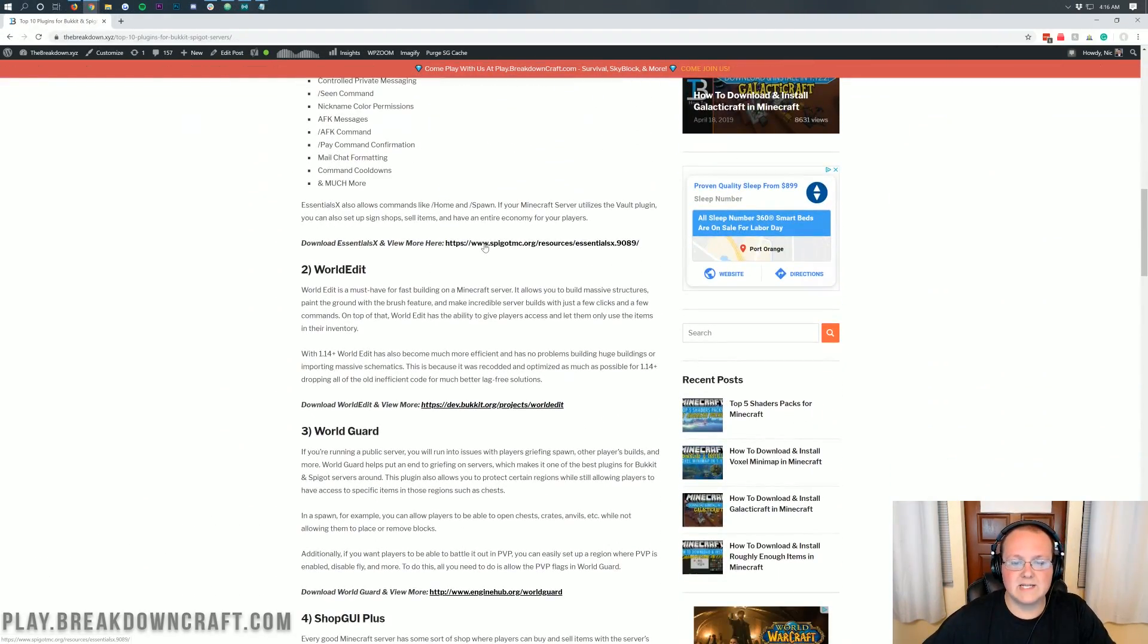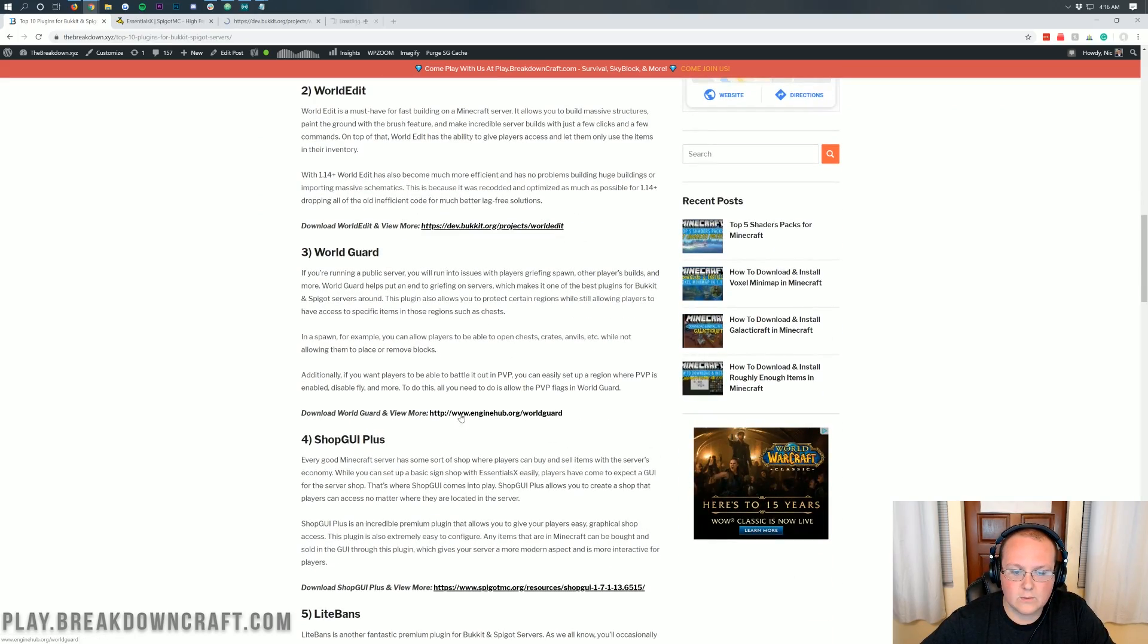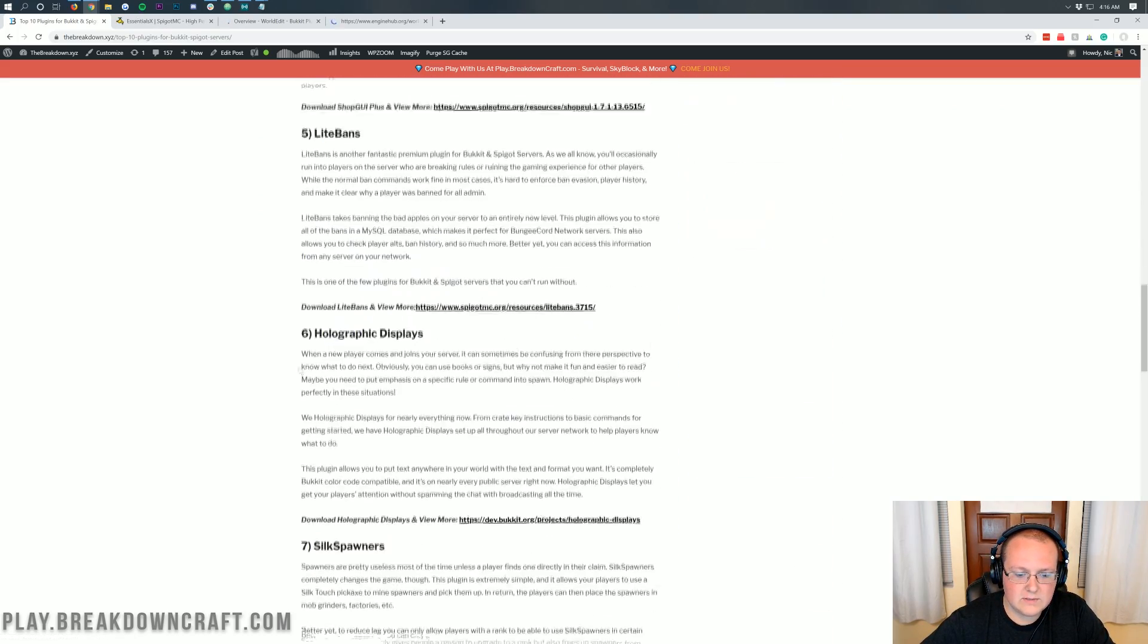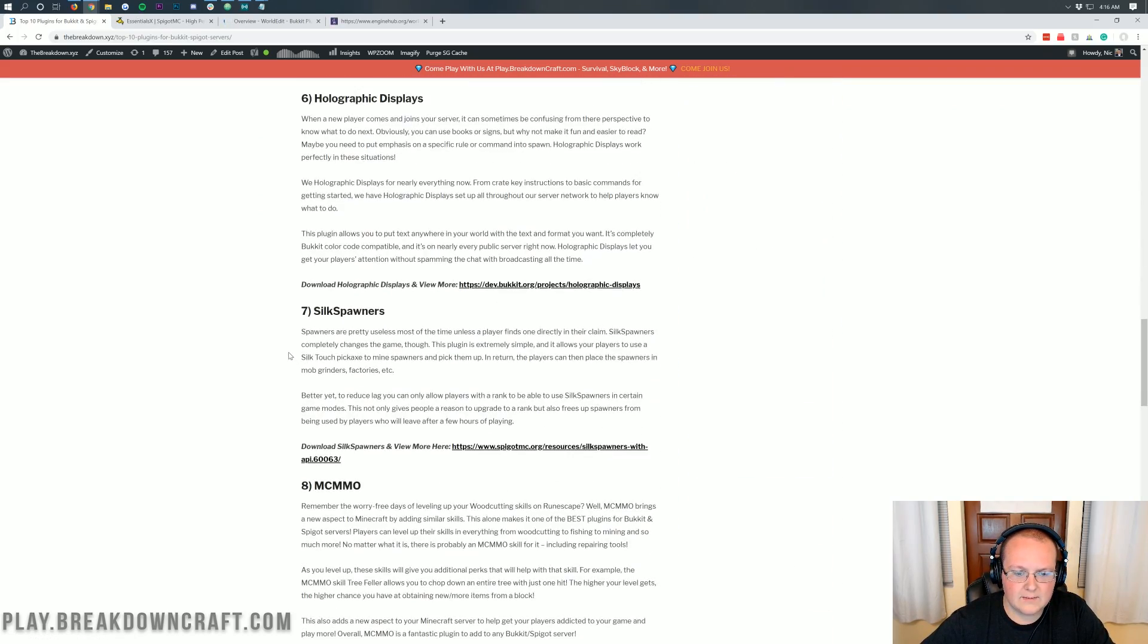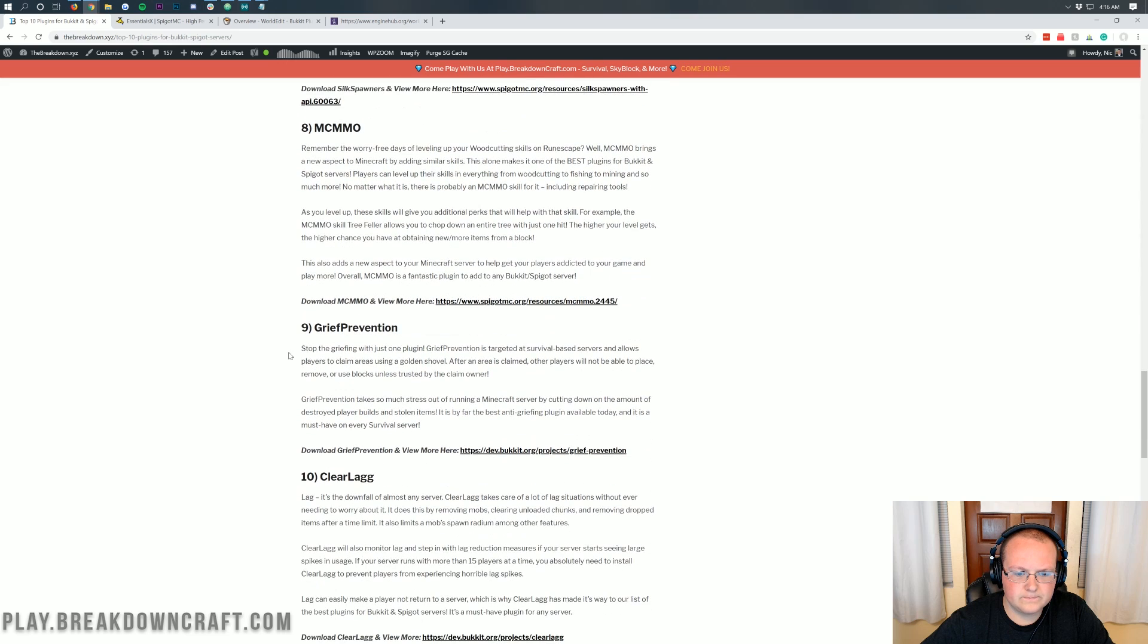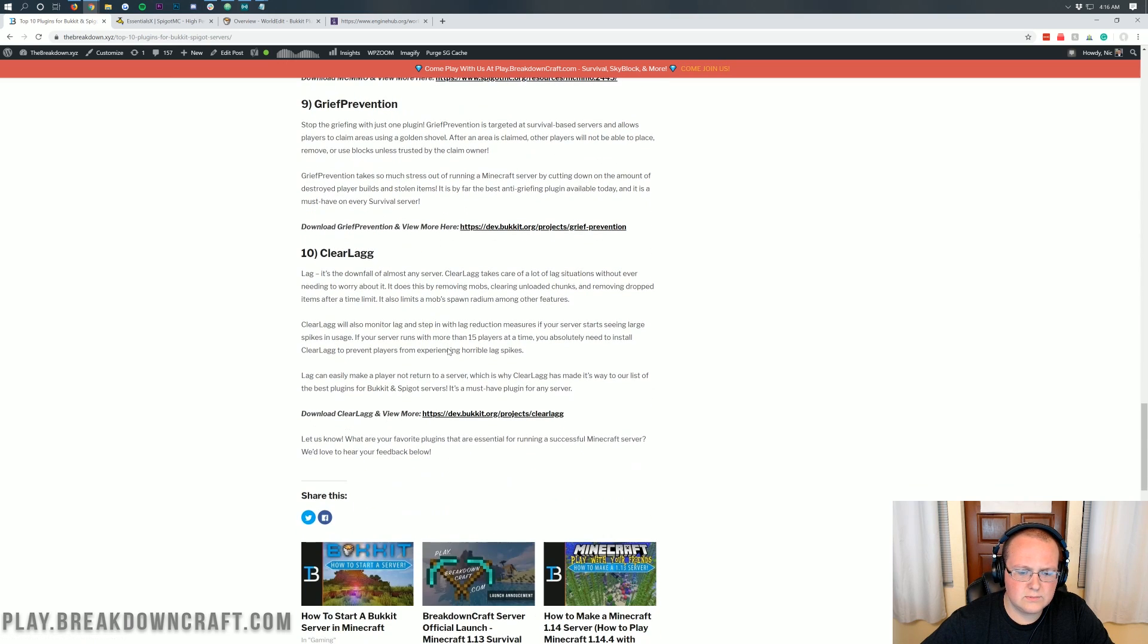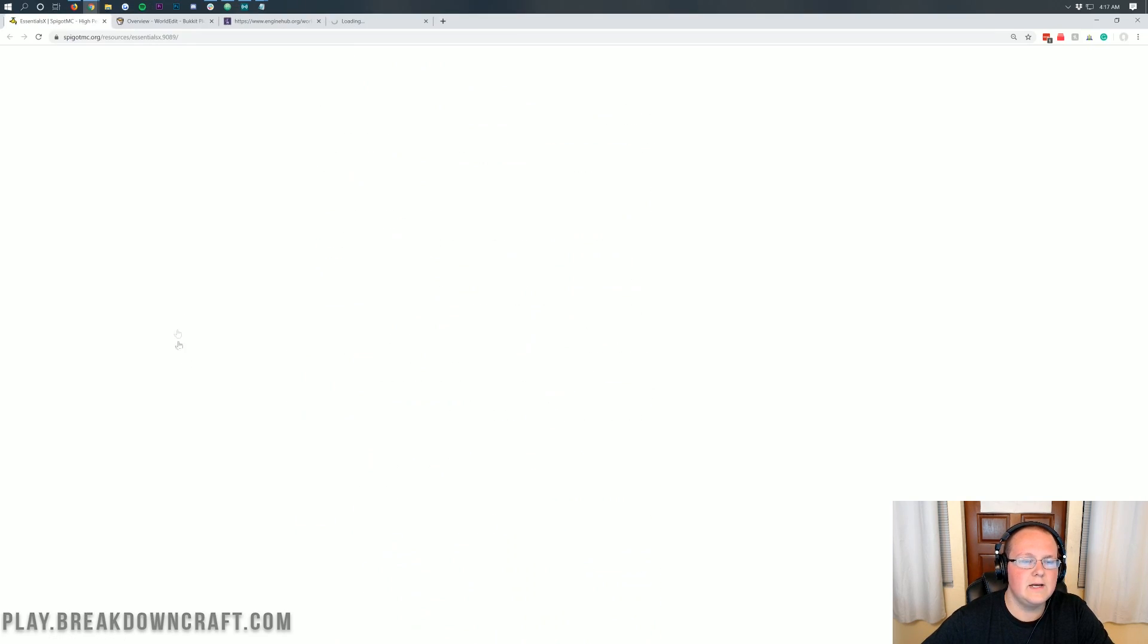So for this video, I always like to download essentials because, well, it's essential. We'll do world edit, world guard, and let's do something a little different this time. Let's do, I don't know. You want to do MCMMO? Let's do, let's do ClearLag. ClearLag's an interesting one.